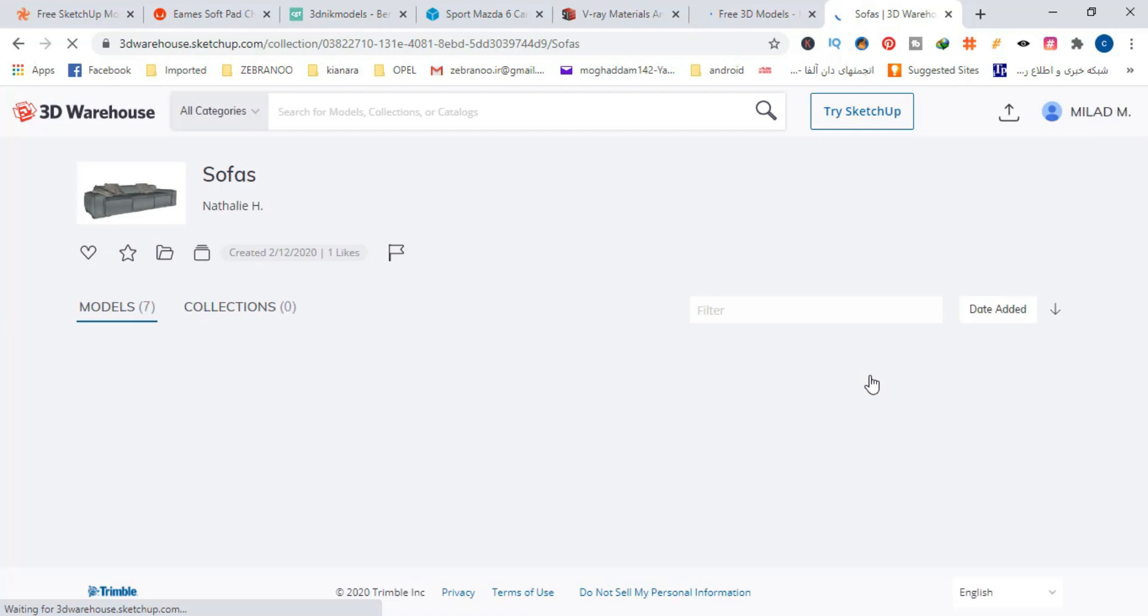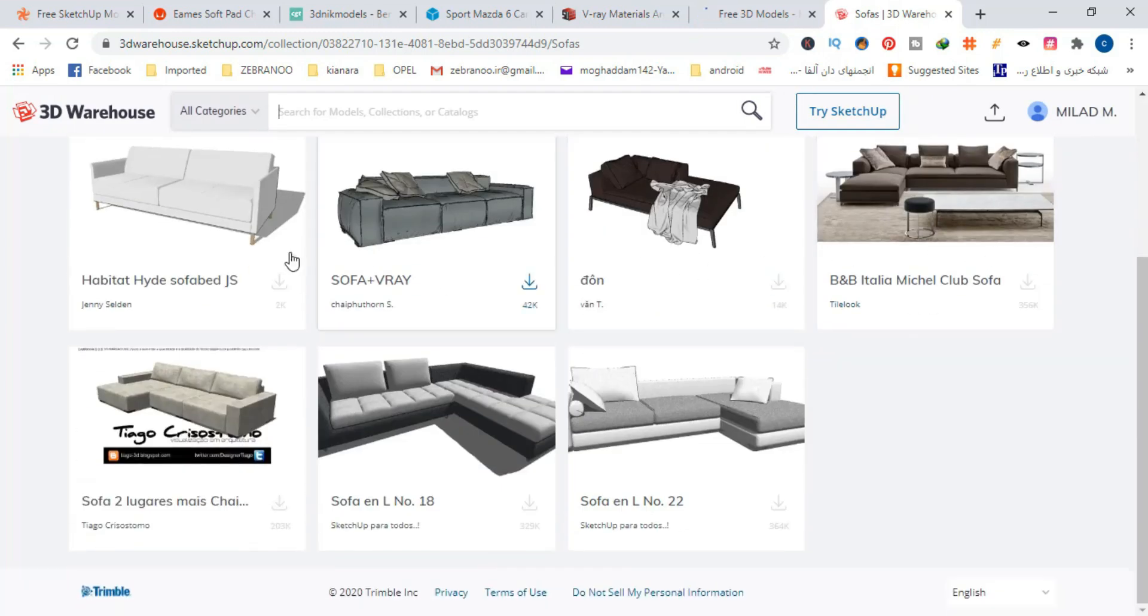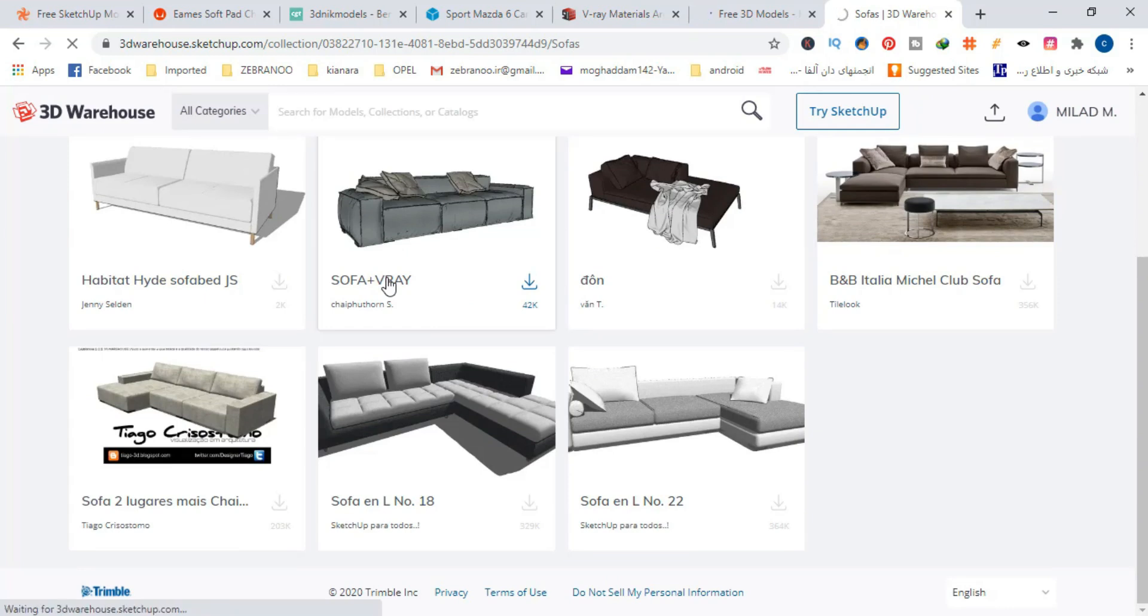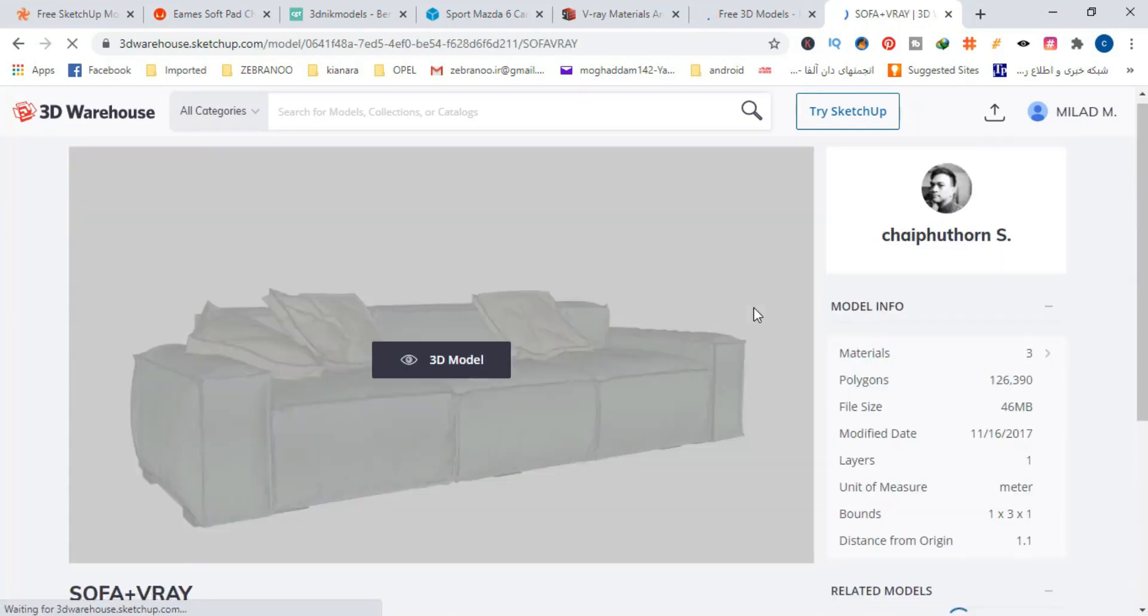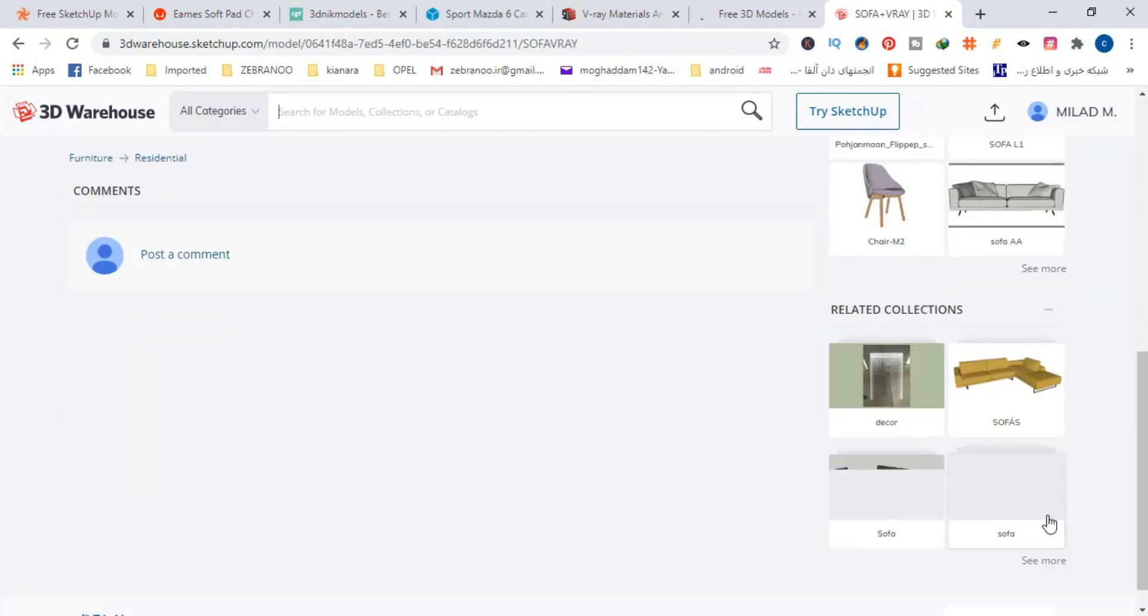Usually, those collections are full of other good models. So this way, you can quickly find a bunch of good 3D models.